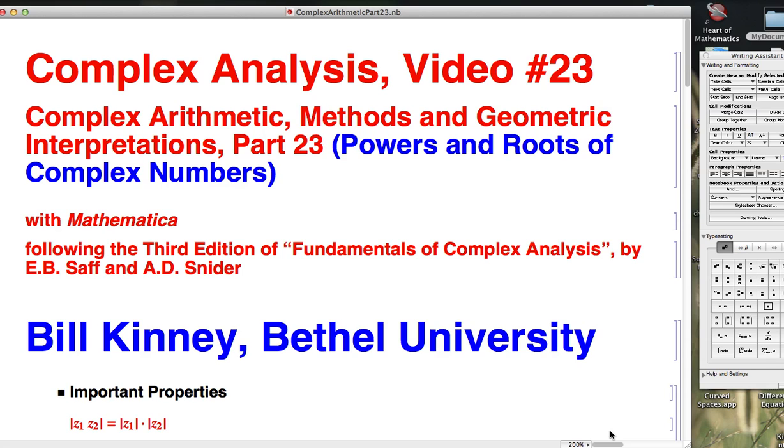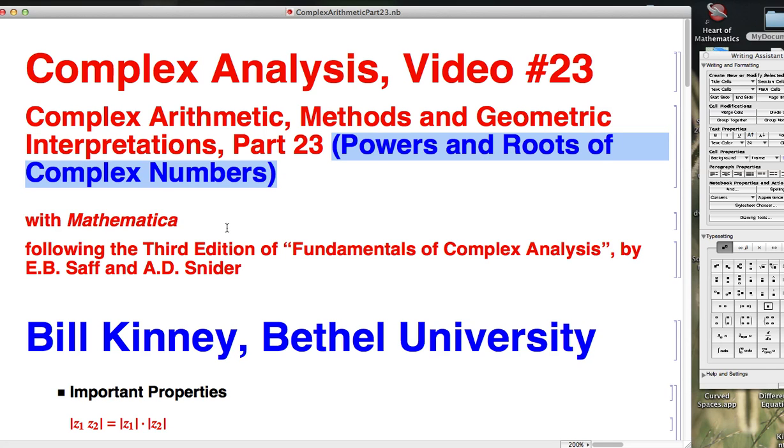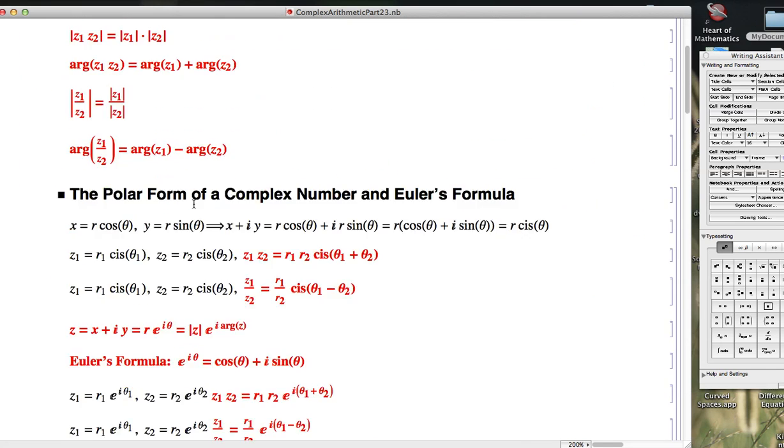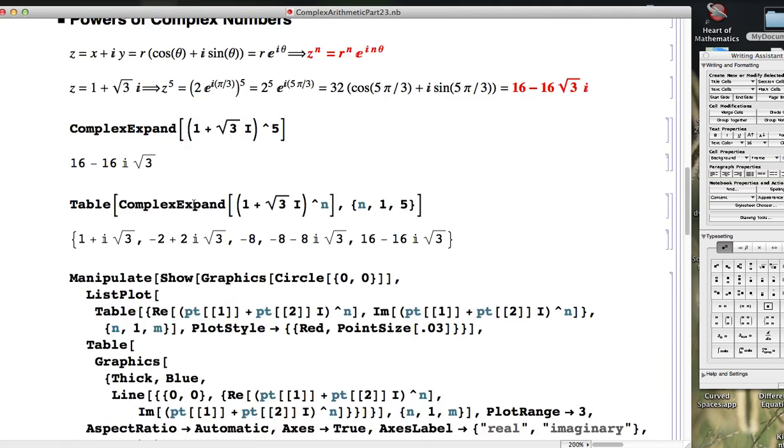This is video number 23 of a series about complex arithmetic. Recently we've been focusing on powers and roots of complex numbers and on using Mathematica to visualize things in neat ways. We'll continue with that in this video.